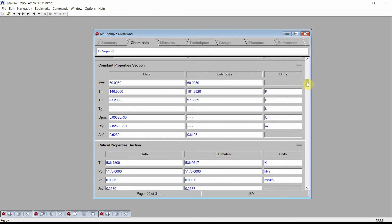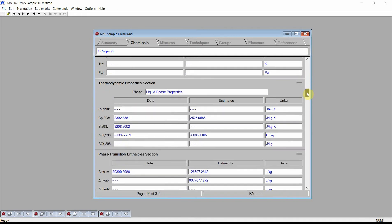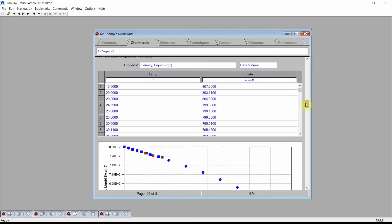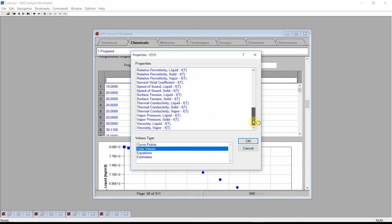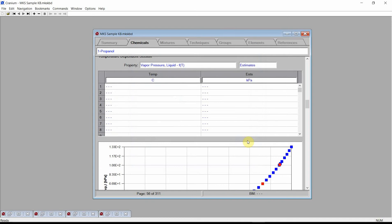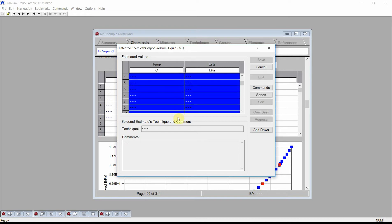To estimate temperature dependent properties, we must first enter one or more temperatures. Scroll to the Temperature Dependents section. Click on the Property Control to change the property to Liquid Vapor Pressure and the Values Type to Estimates. Press the OK button. Click on the Property Control. Click and hold the left mouse button on the first row and drag the mouse lower so as to select several rows.